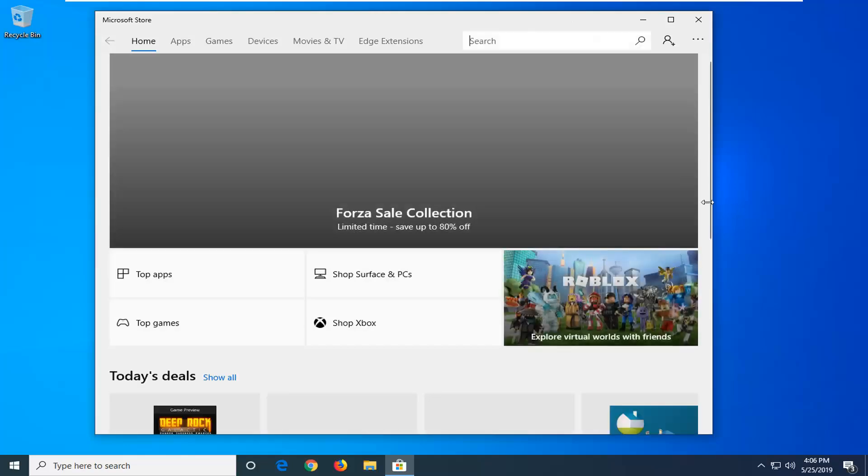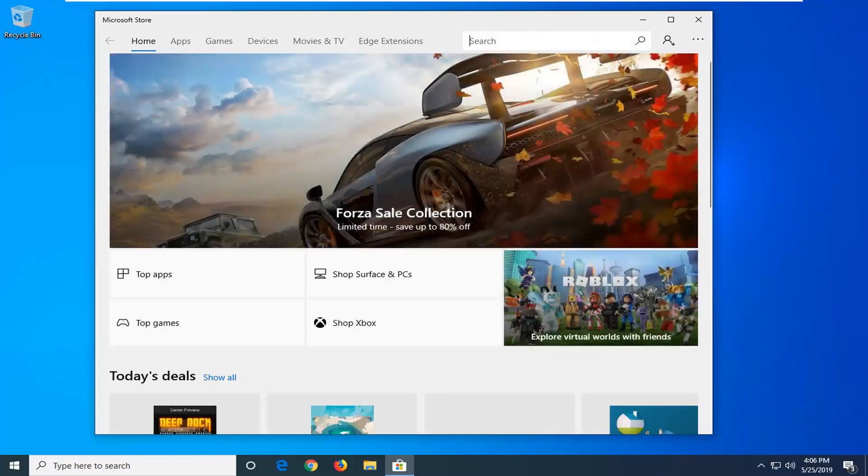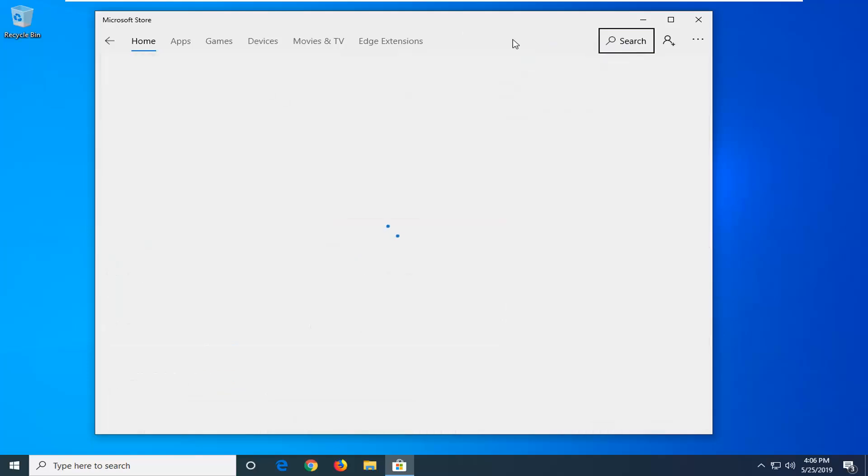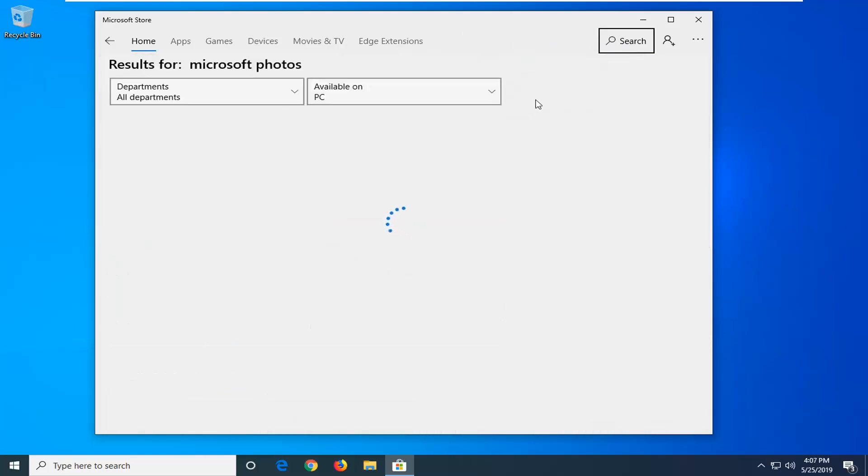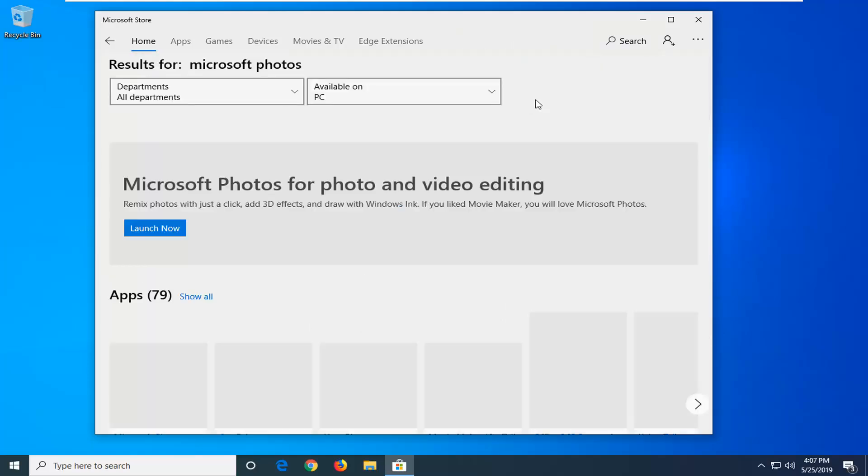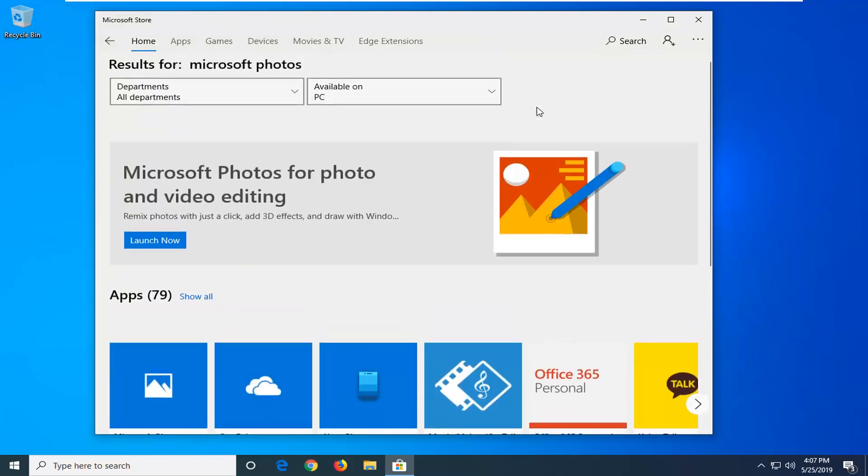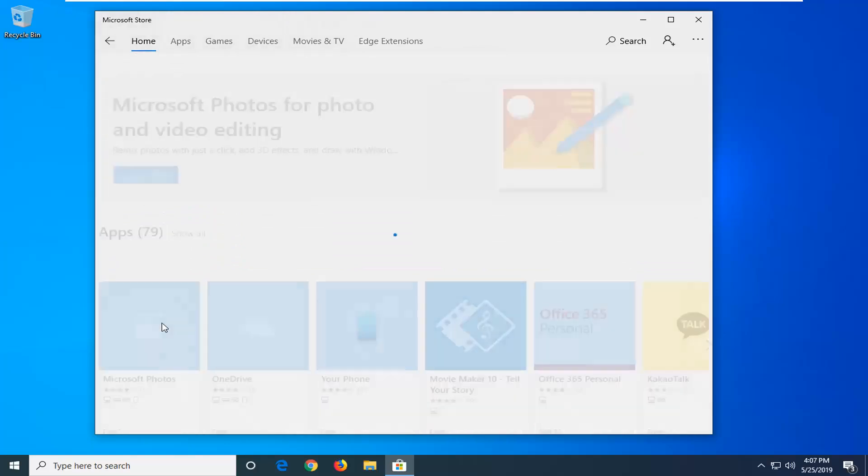Click on the search button. Type in Microsoft Photos and hit enter. Underneath apps, you want to select the best match which should say Microsoft Photos. Go ahead and left click on that.